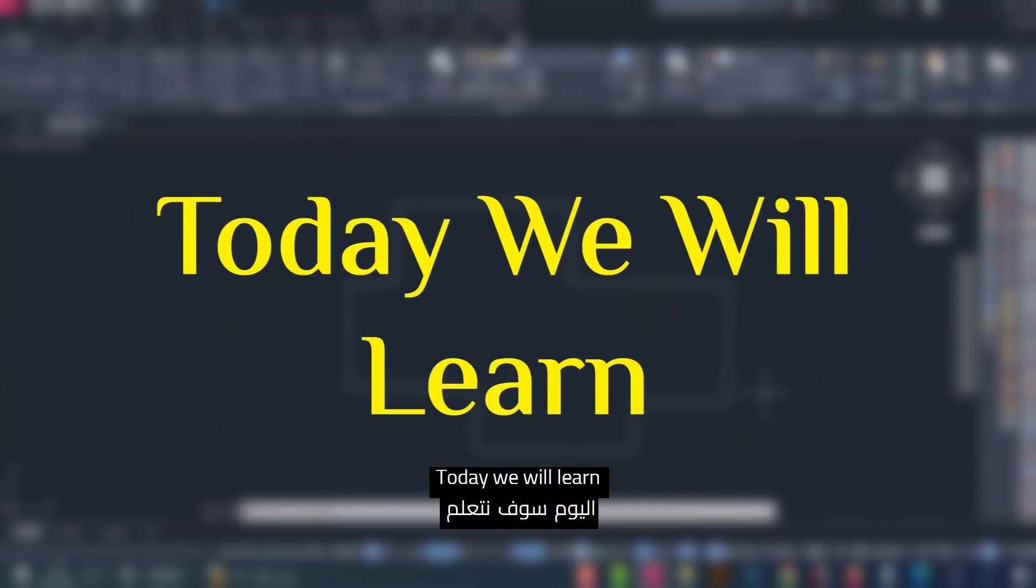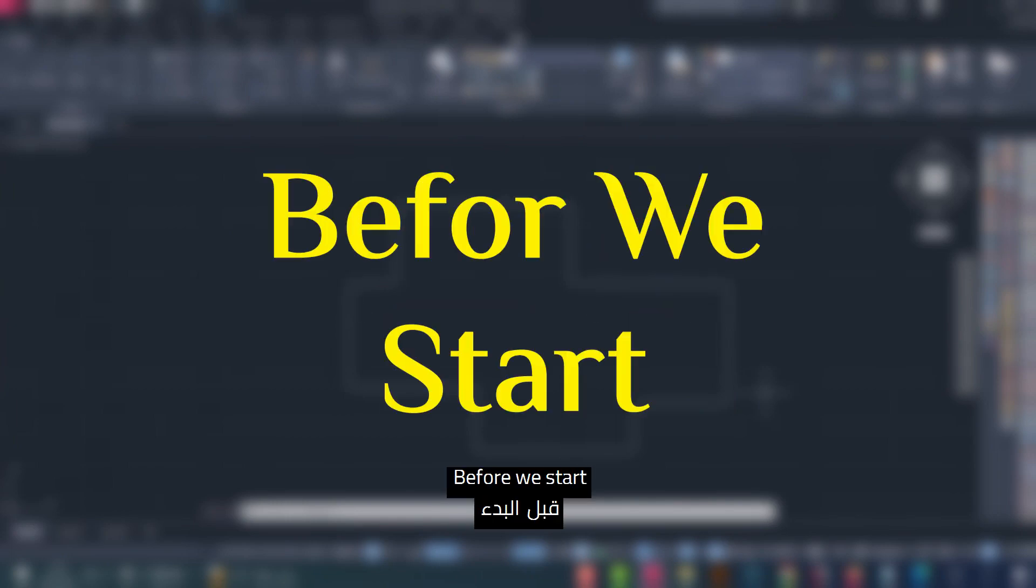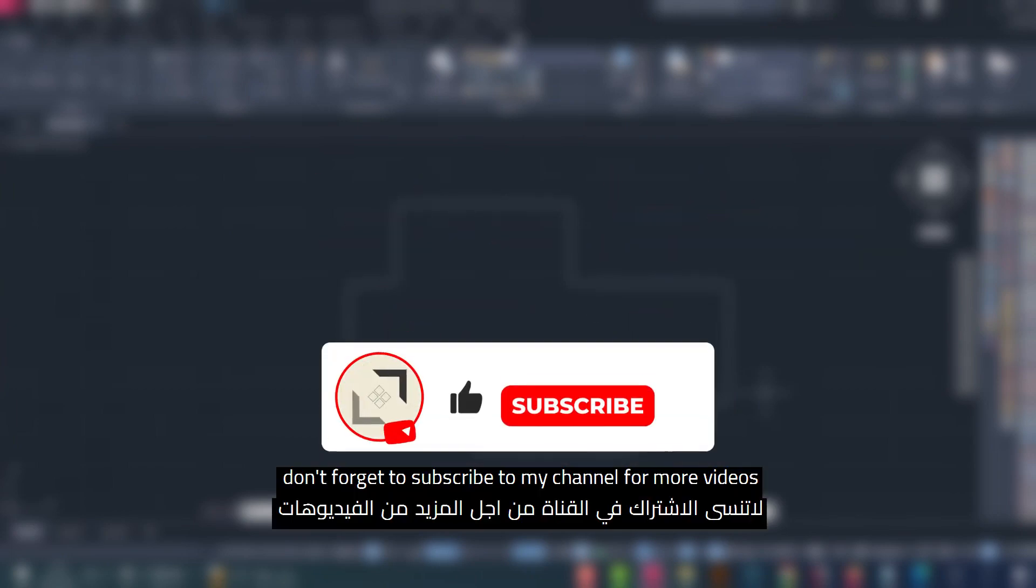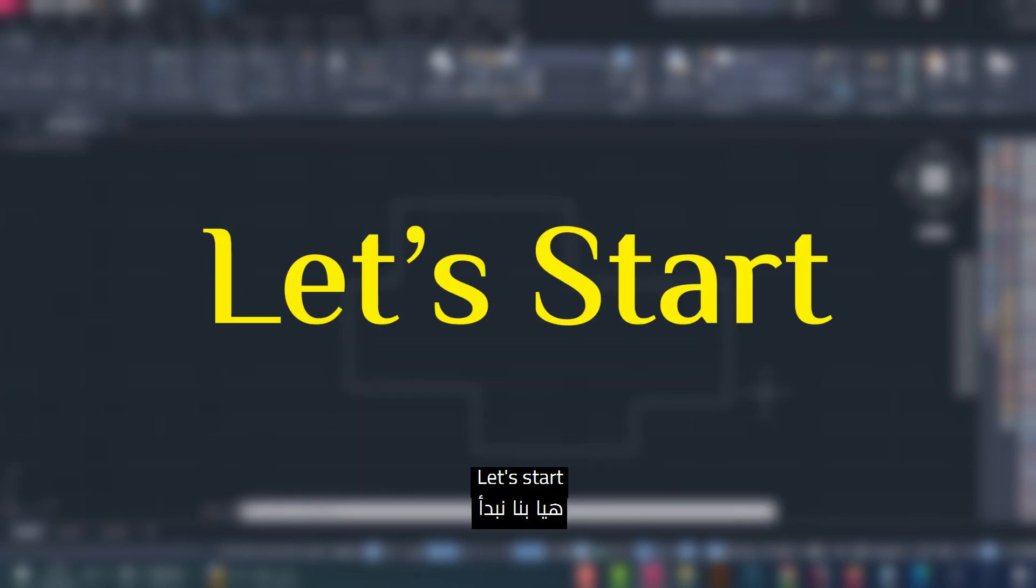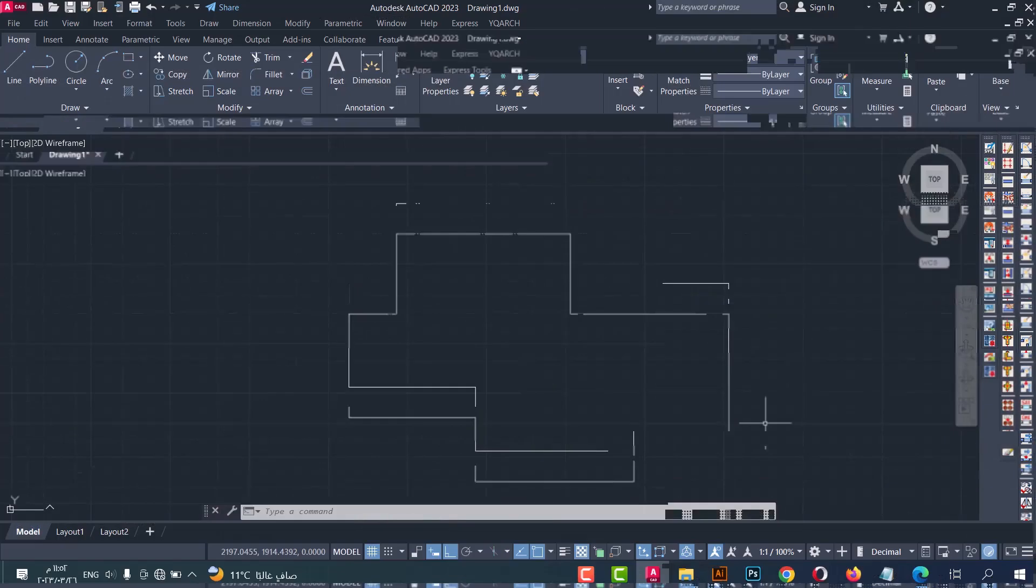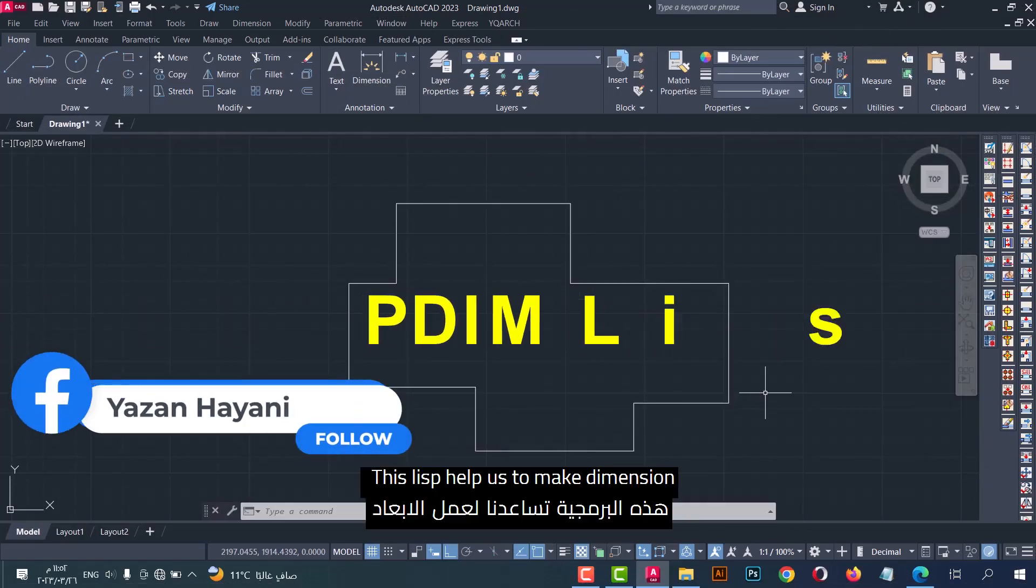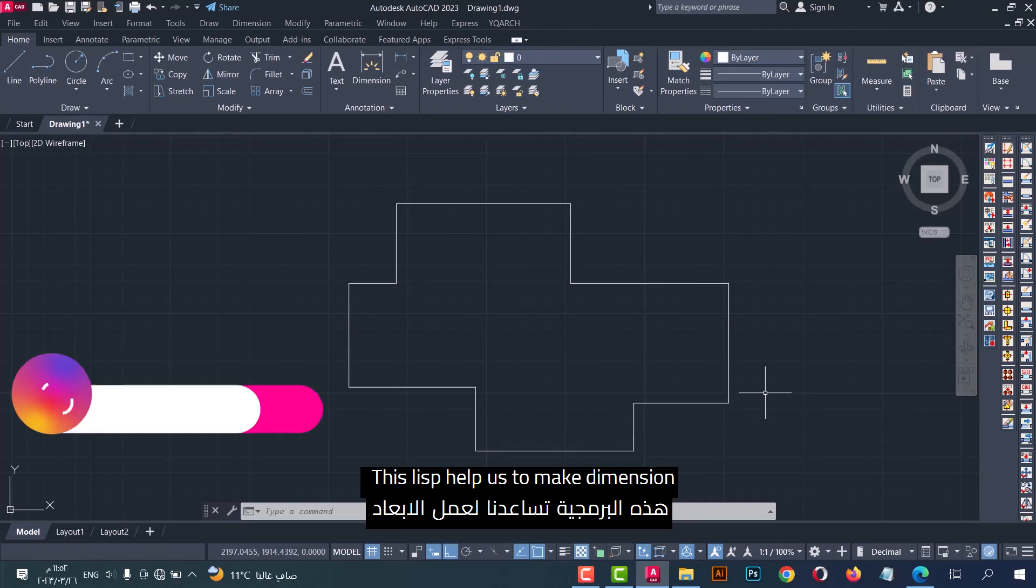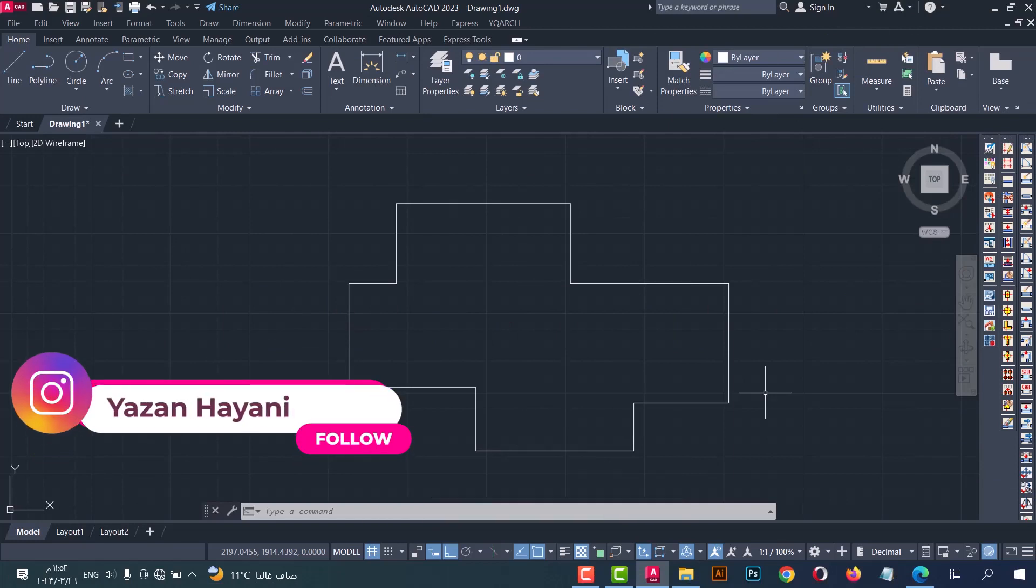Hello everyone, today we will learn how to make dimensions in one click. Before we start, don't forget to subscribe to my channel for more videos. Let's start with the list - this list helps us to make dimensions